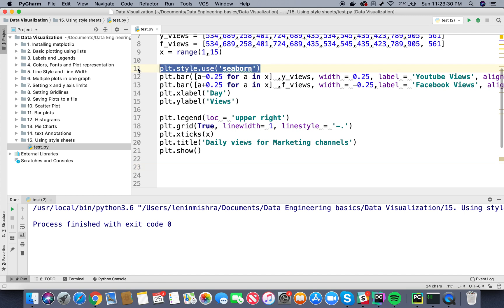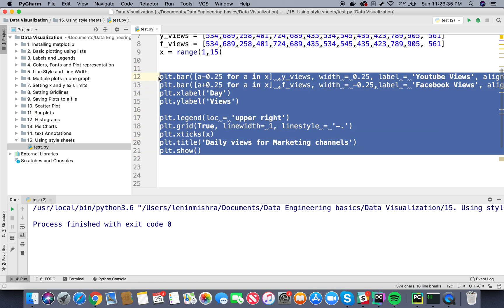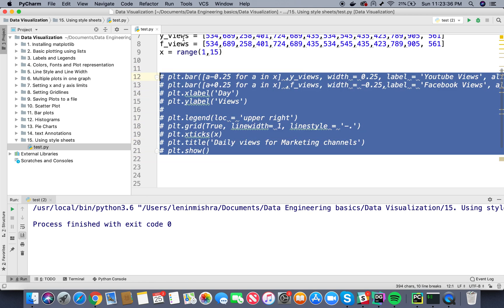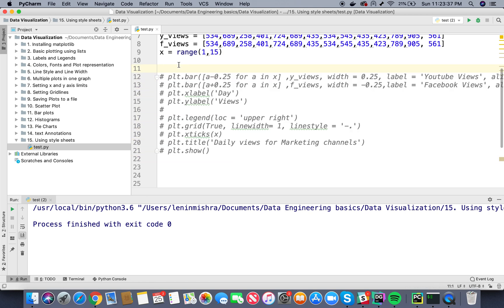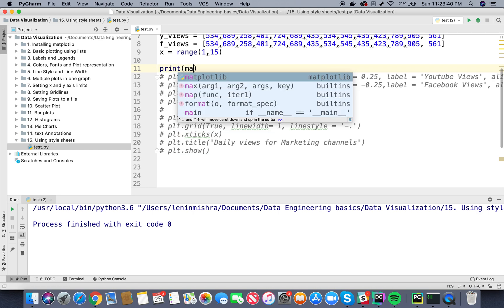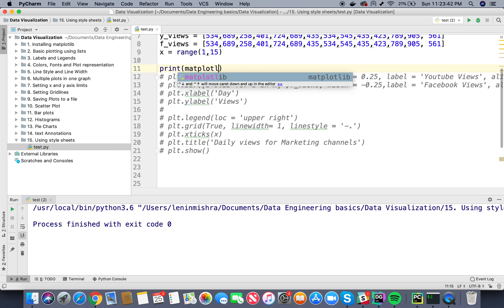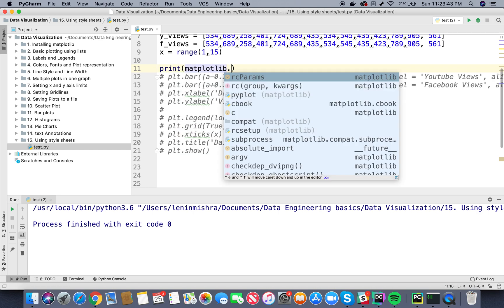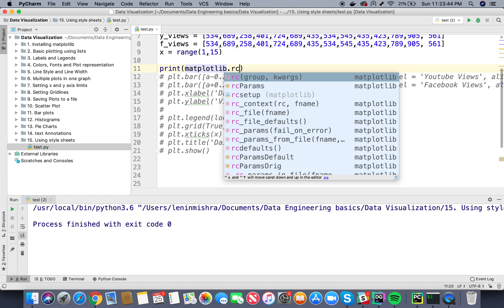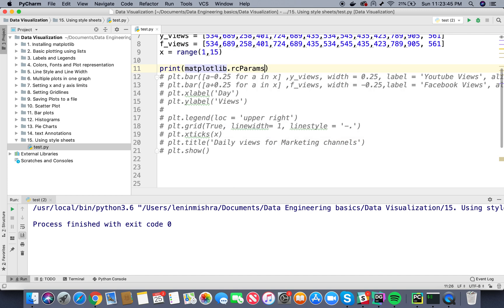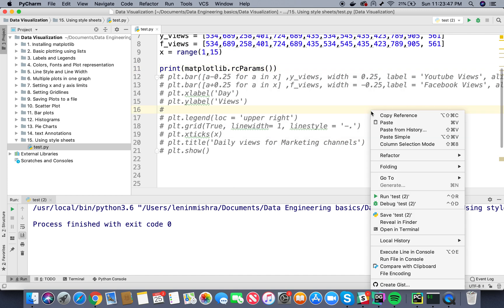So here let's remove this now. Before I do anything let's go ahead and comment this again. We don't want to plot unnecessarily. So here I'm going to print matplotlib.rc params. Let's go ahead and run this.